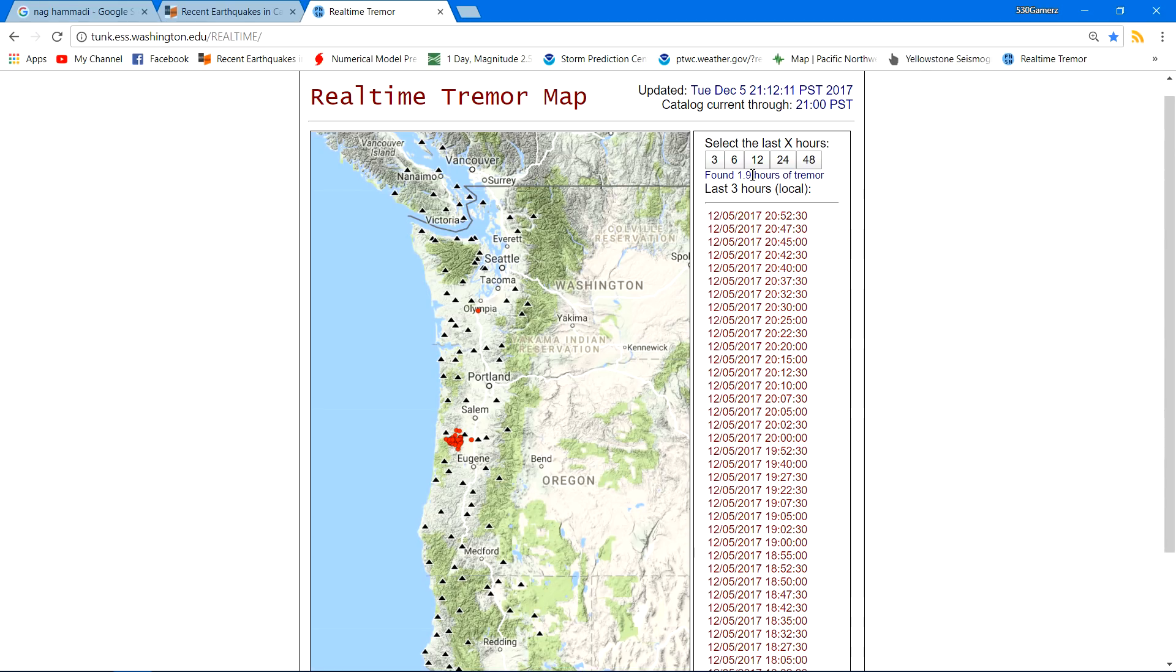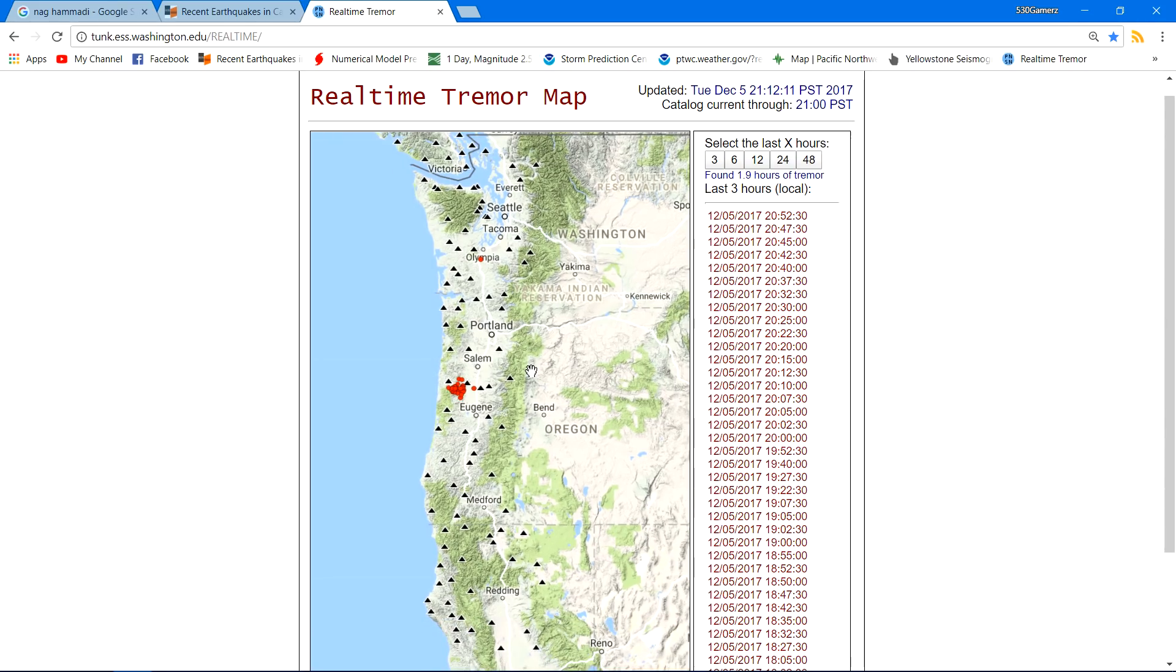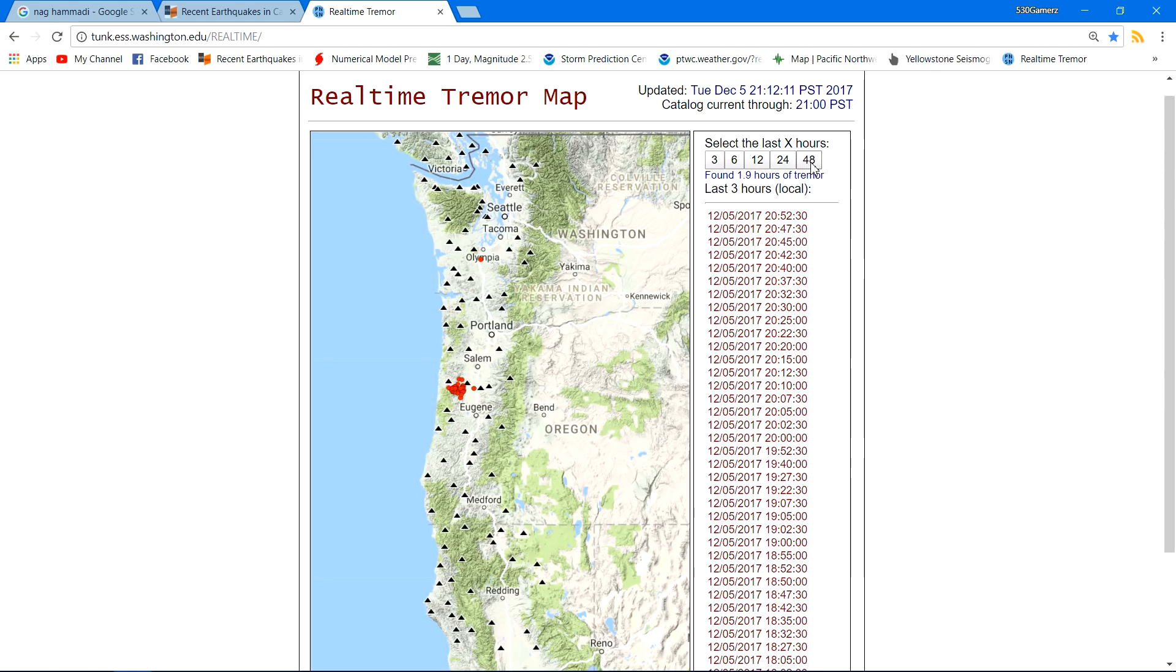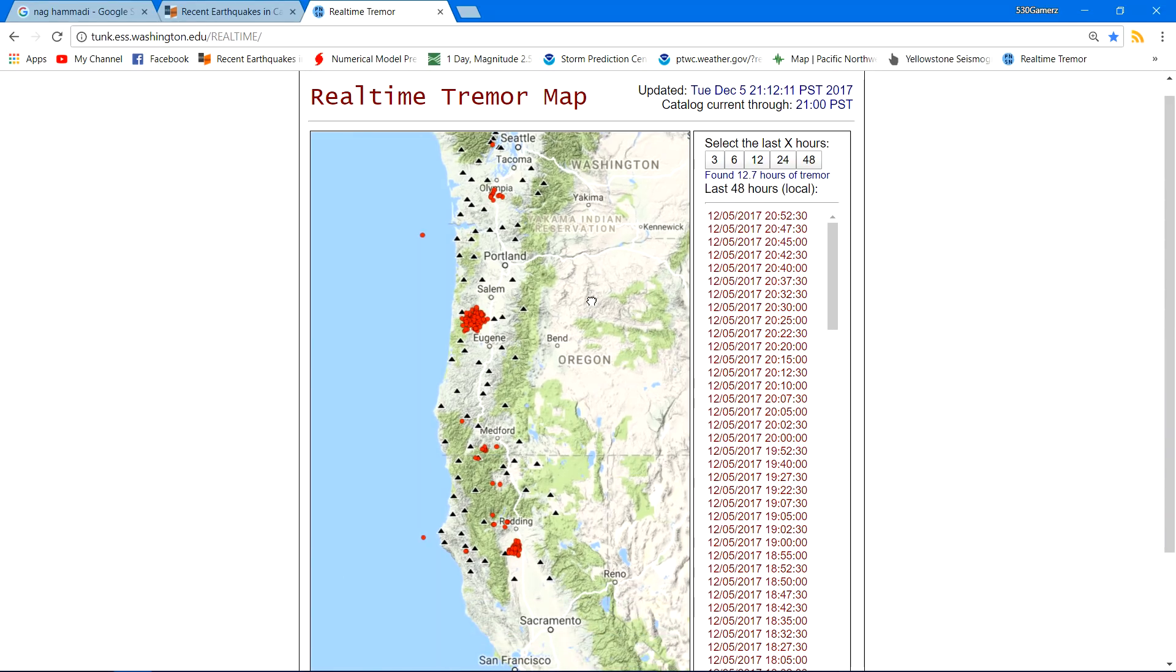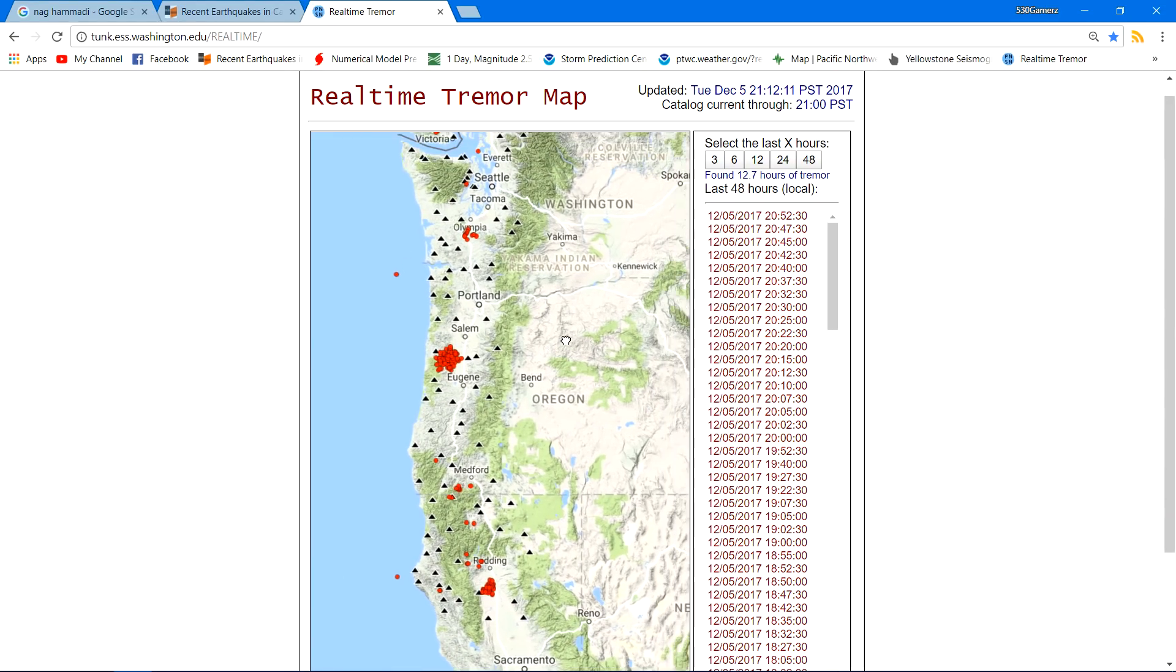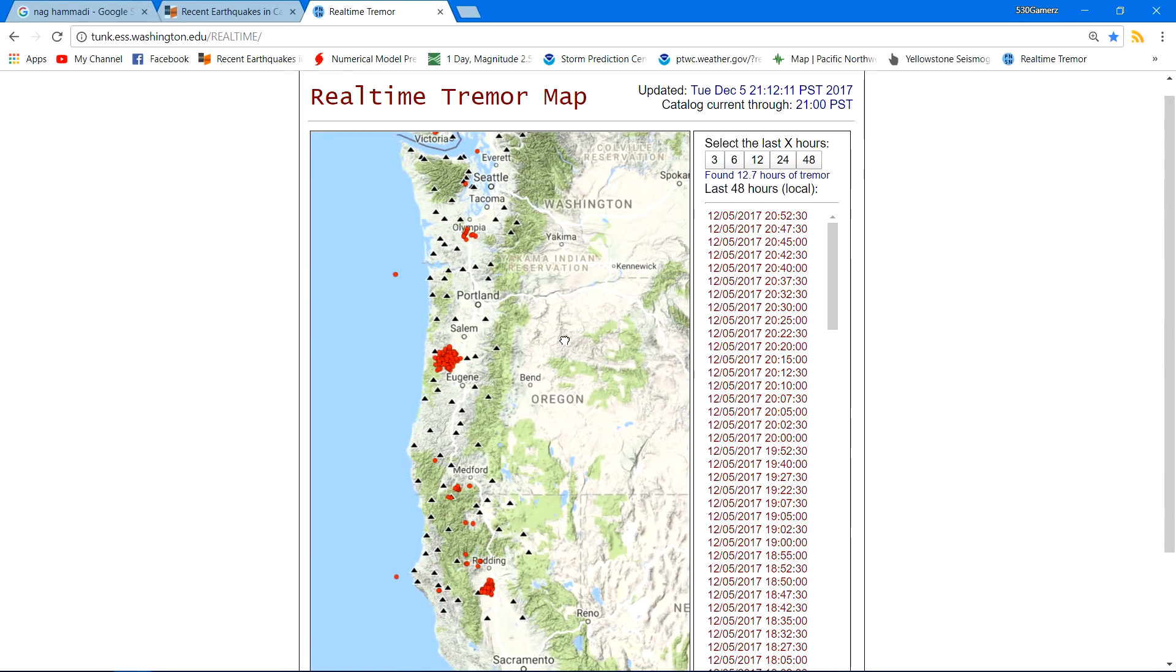Found 1.9 hours of tremor time confined mostly to that quiet region that we haven't seen much activity before in the past. So, definitely pick it up. Just be on alert, be on guard out there.